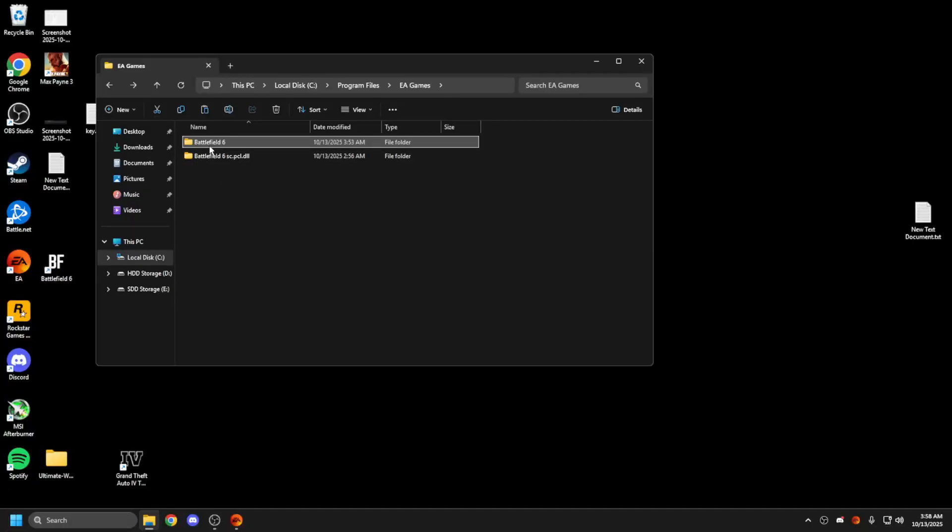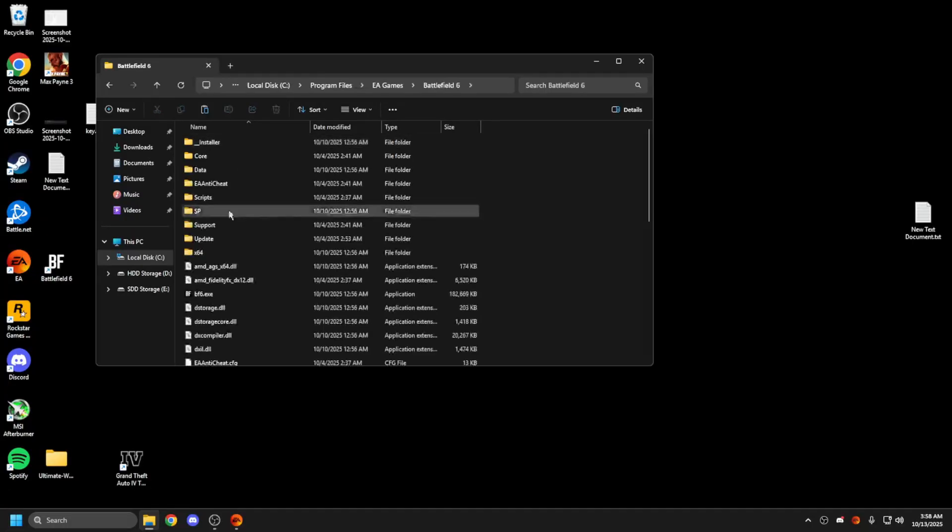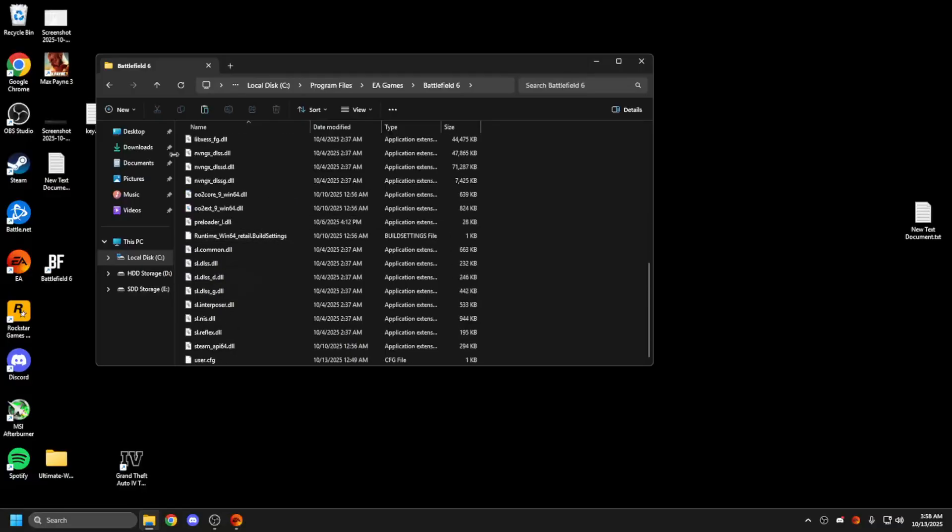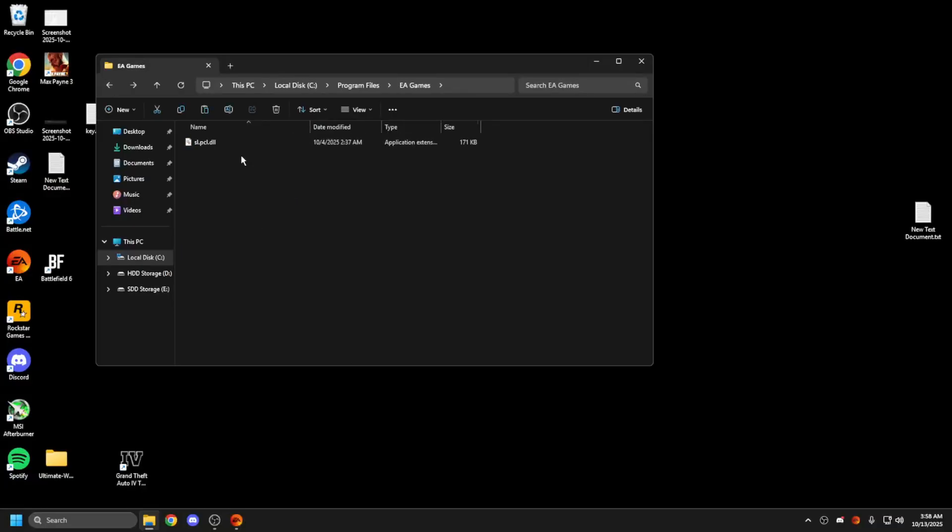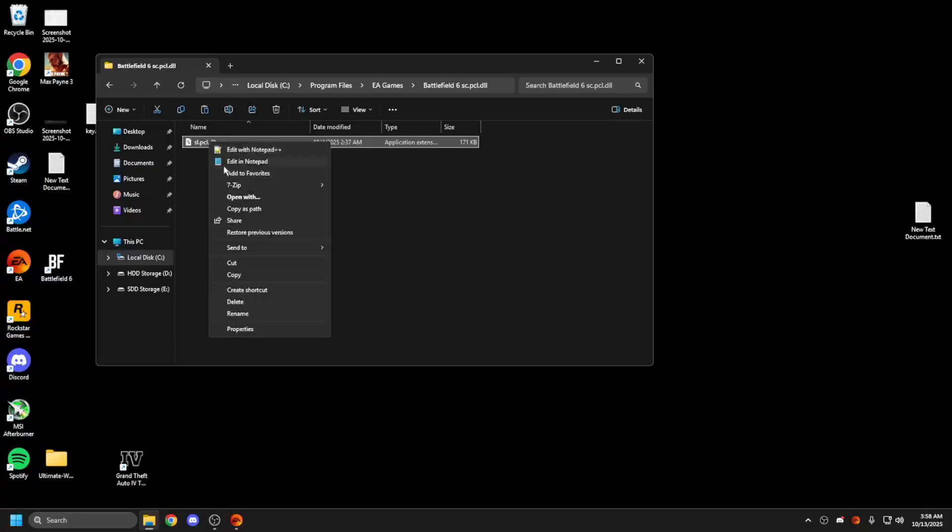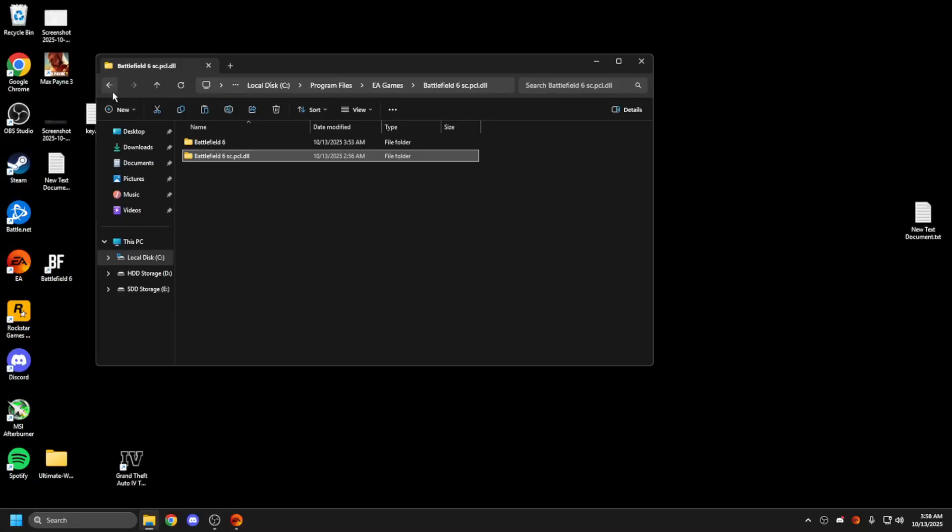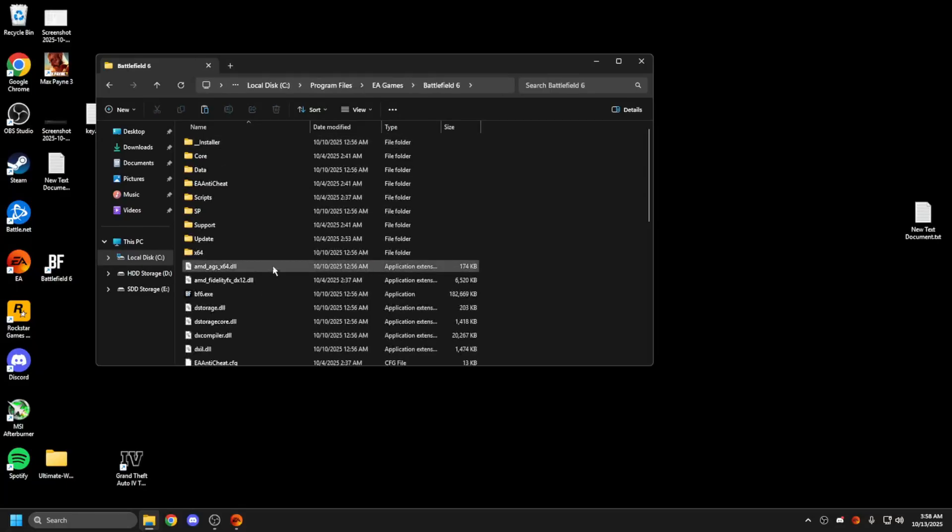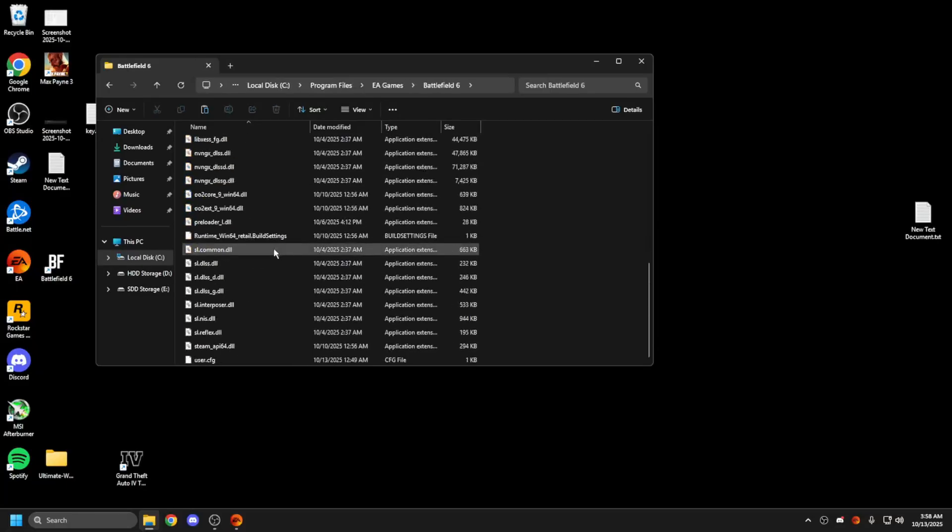You need to go where your game's installed and there'll be a file called sl.pcl.ddl. You need to copy this file and paste it into a new folder so you can back it up, and then just remove that file.